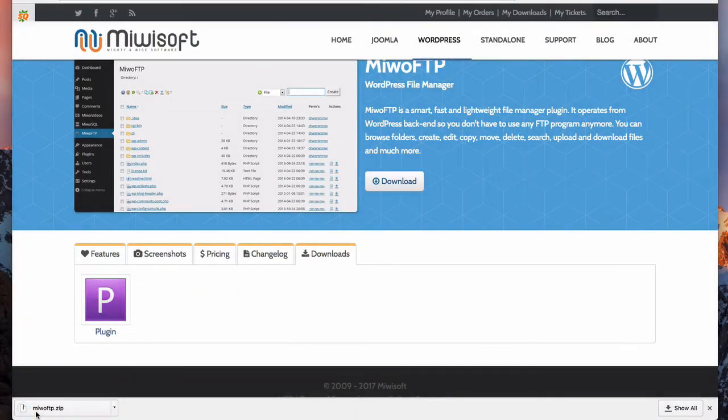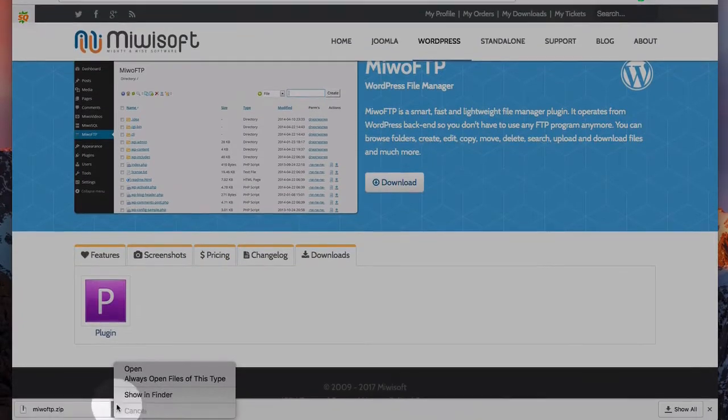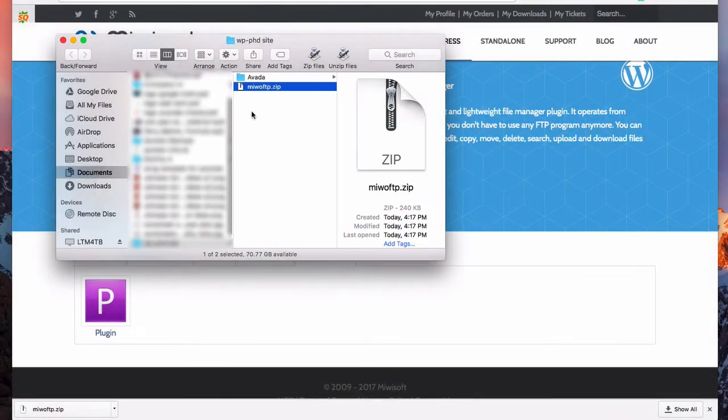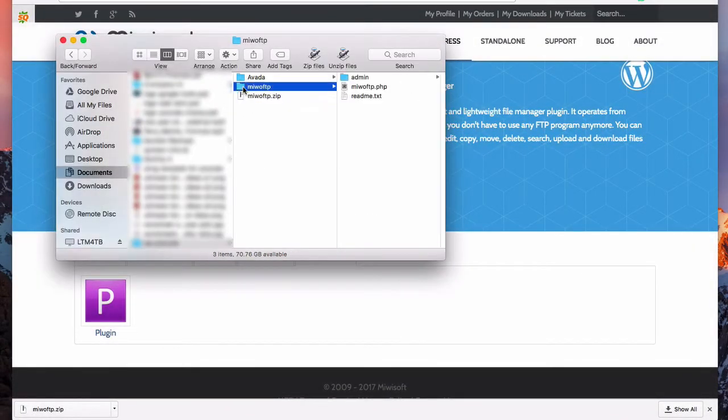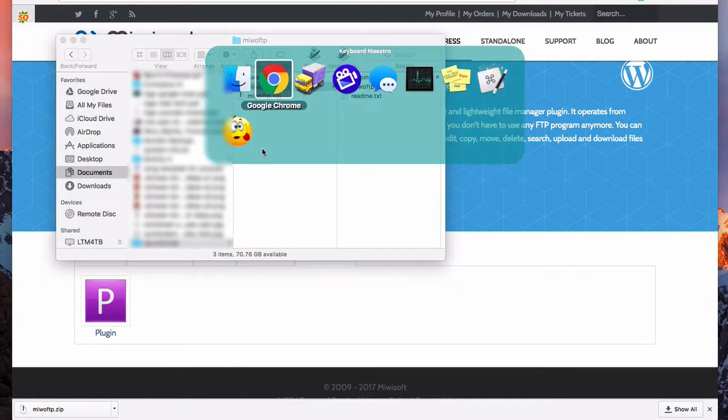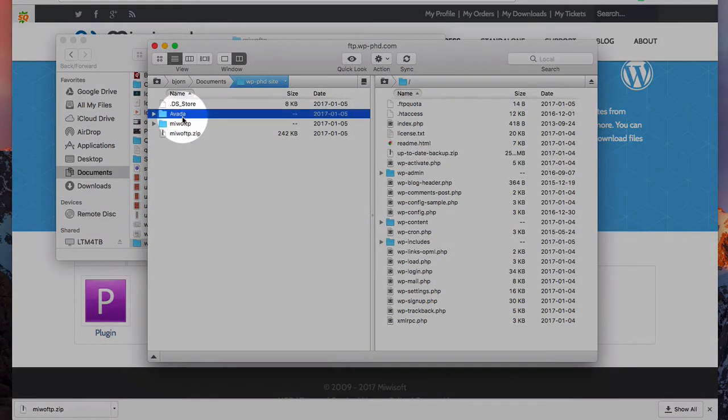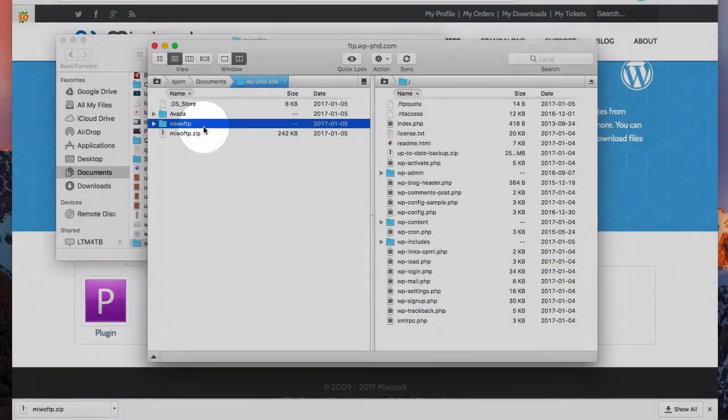So I'm just going to download this plugin. And it's downloaded already. That was fast. I'm going to just open this plugin on my computer and then unzip it. And then we have the unzipped version. And now if I go back to my FTP client, we have two folders: the Aveda folder and a Miwo FTP folder.